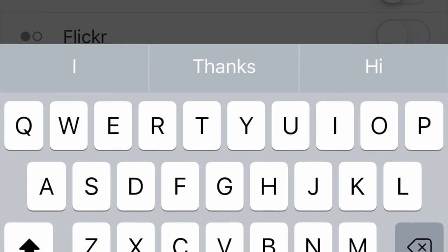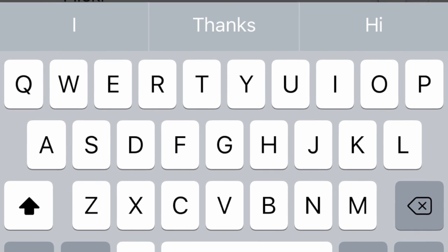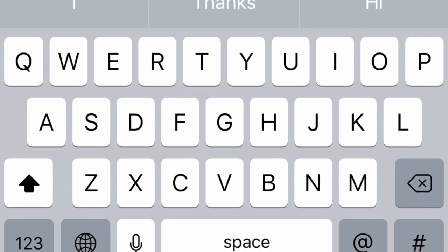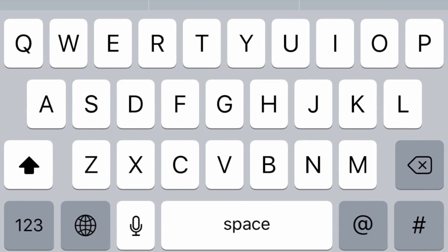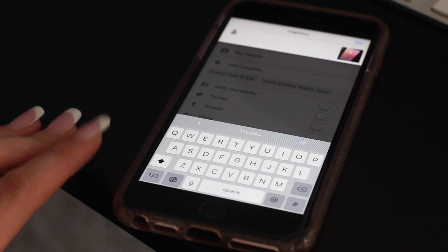All right, let's jump into making your feed just a little bit better. When you open Instagram, there's no return button. Well, all you have to do is hit the one, two, three button and it appears.